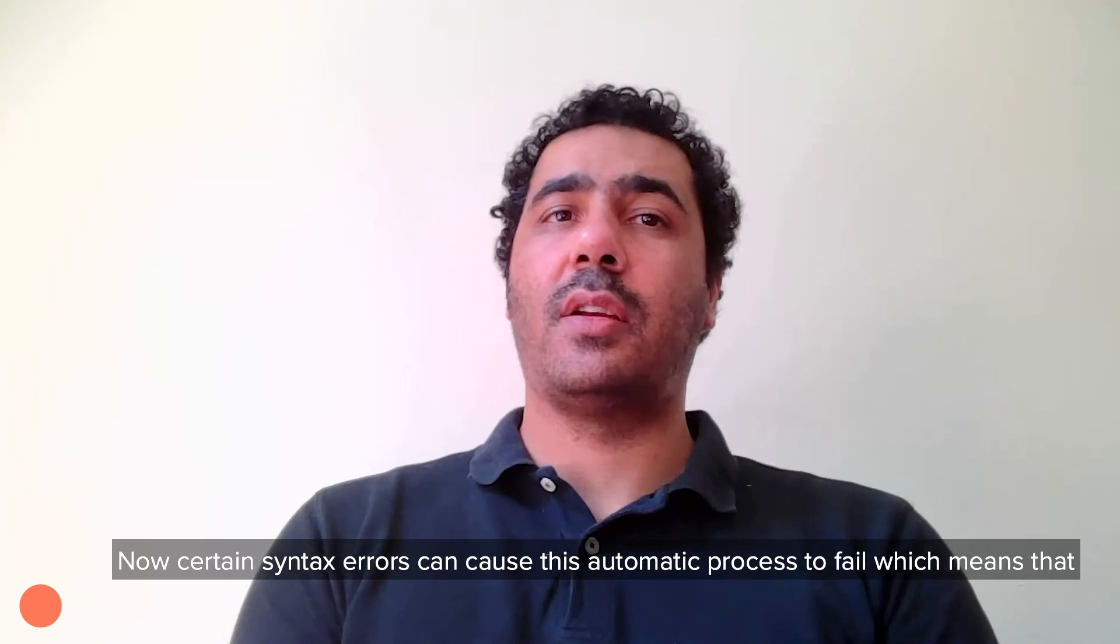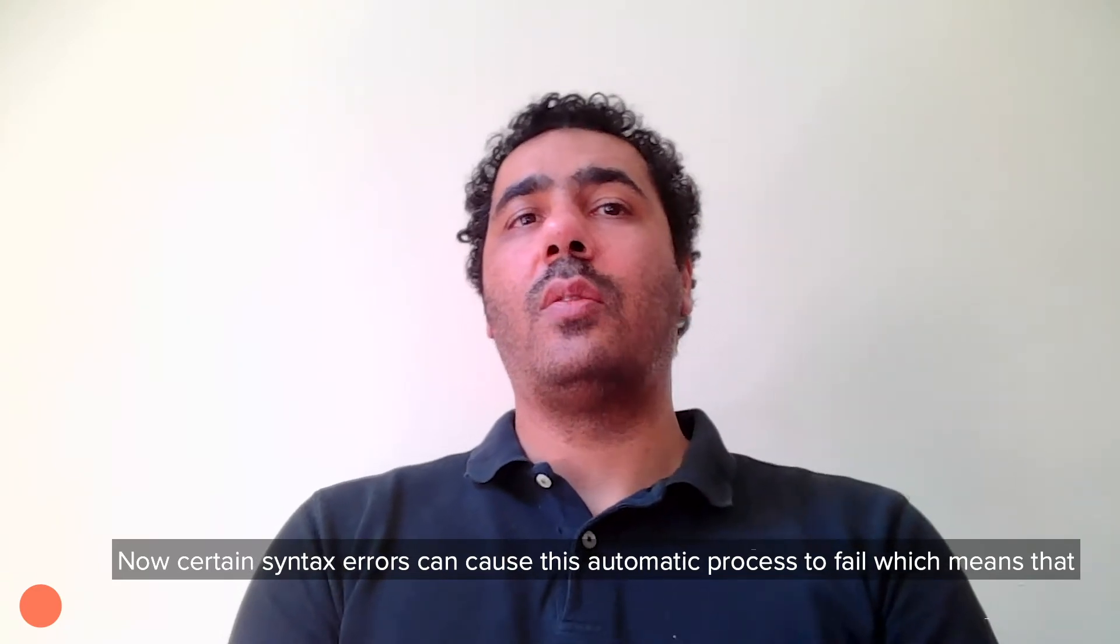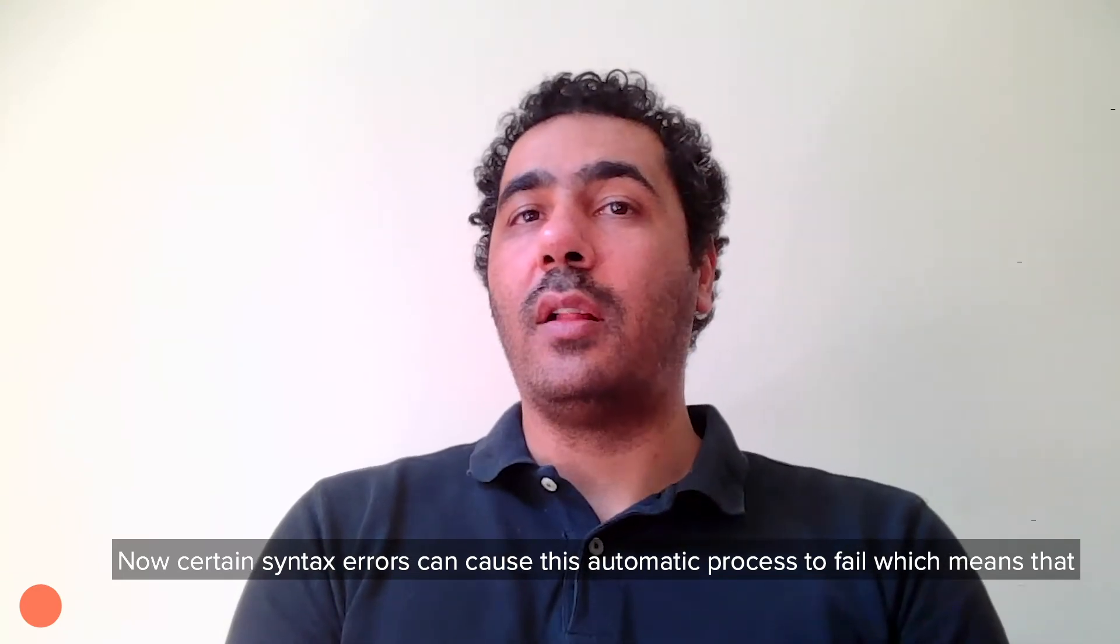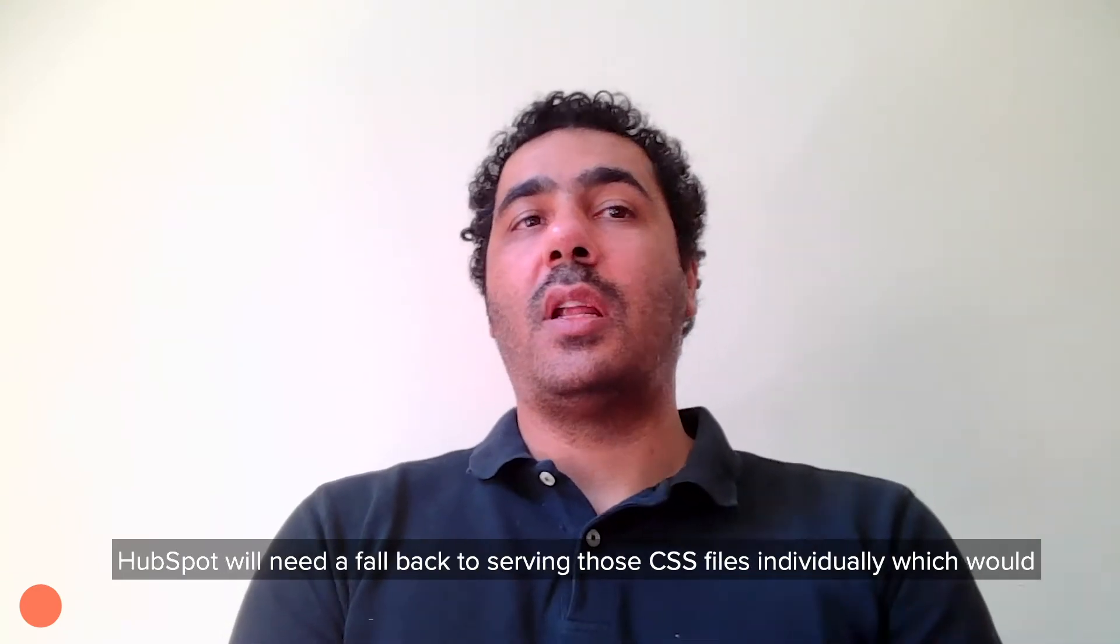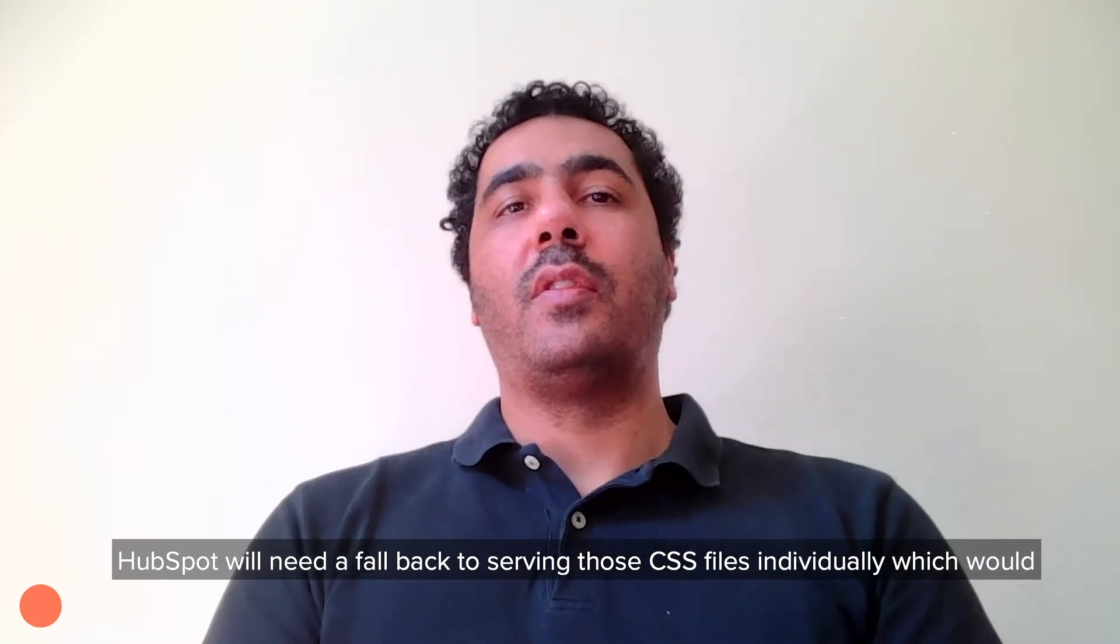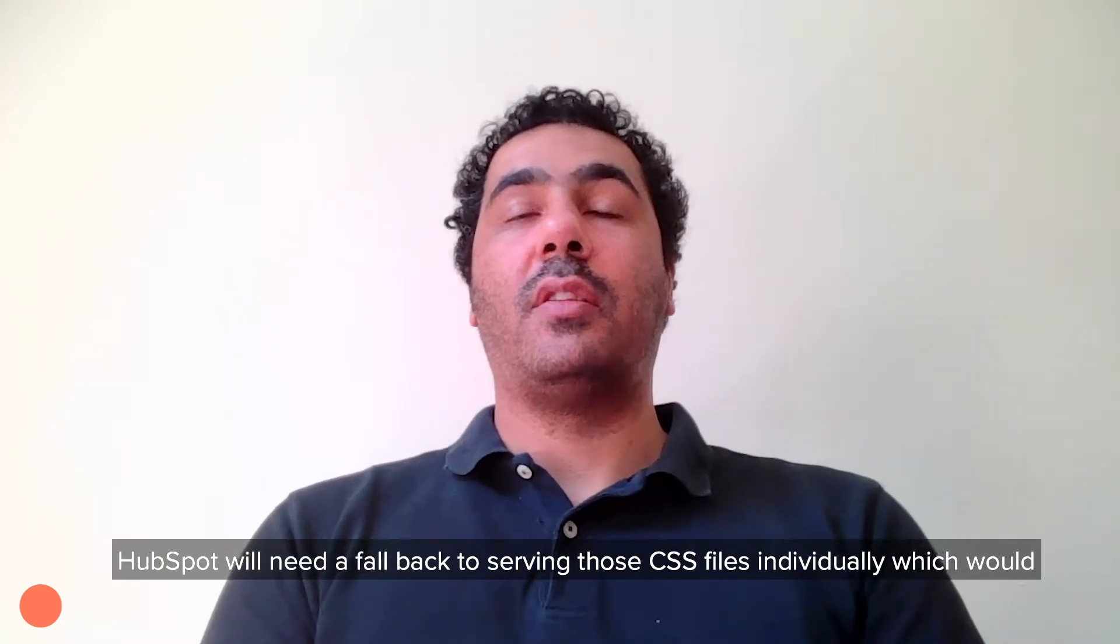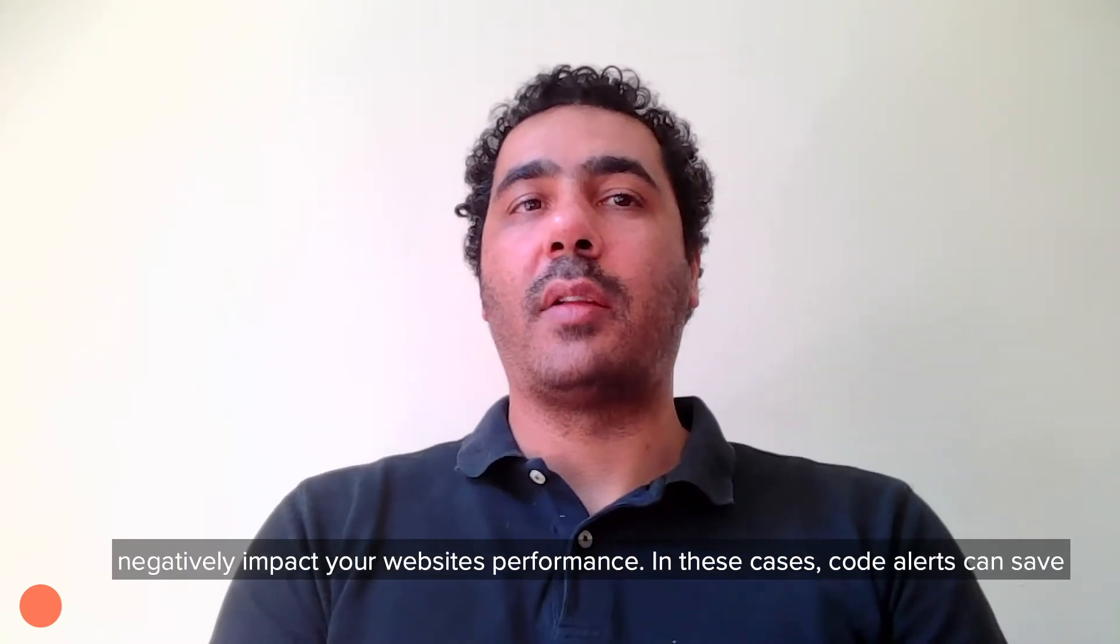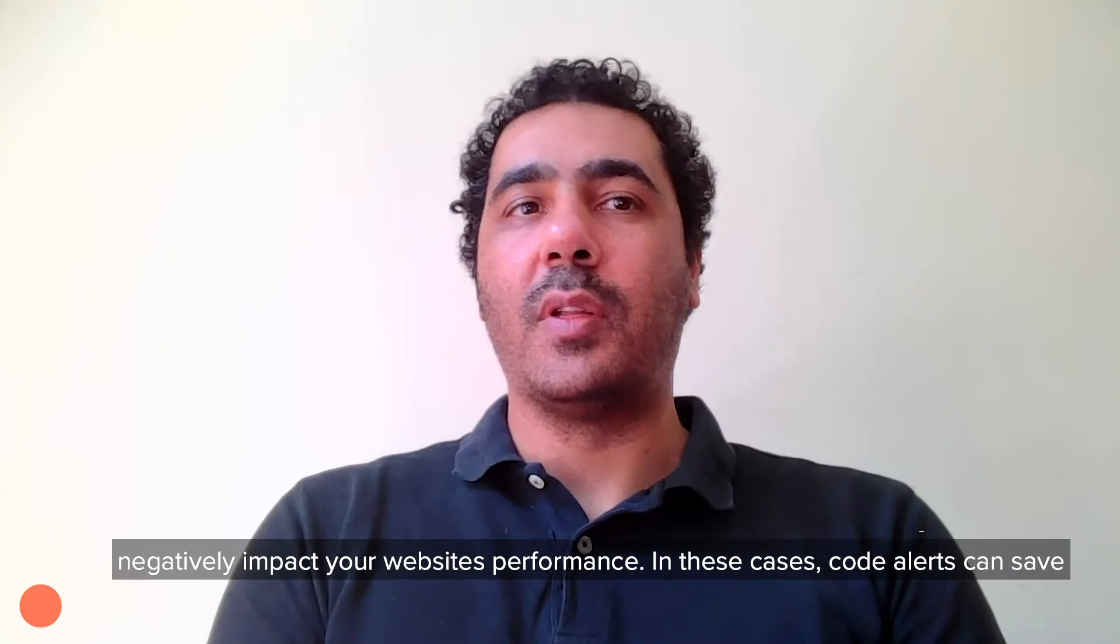Now, certain syntax errors can cause this automatic process to fail, which means that HubSpot would need to fall back to serving those CSS files individually, which would negatively impact your website's performance.